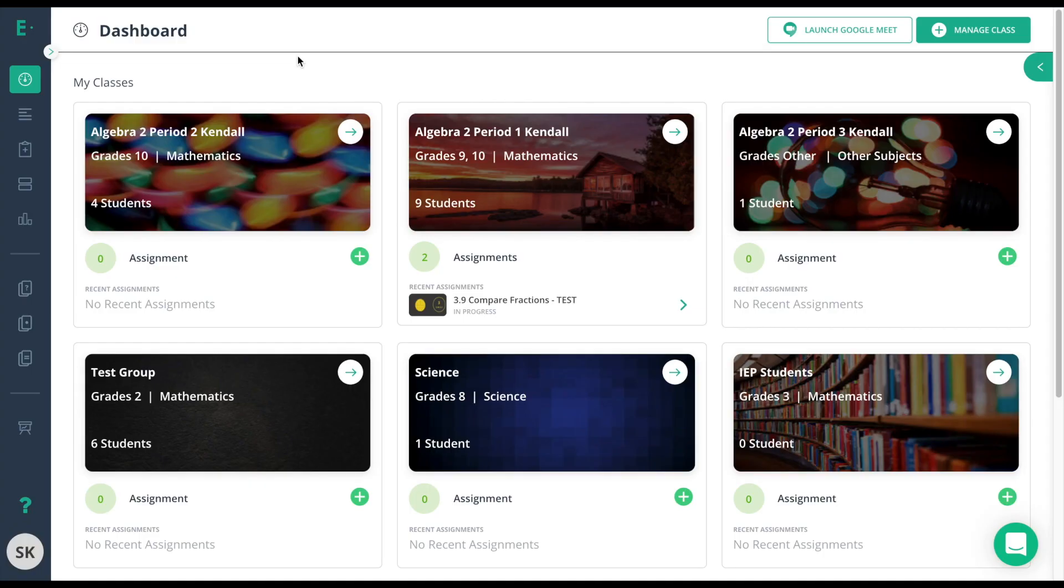You have the ability to organize your assessments in three different ways. One of those options is considered a premium option called Playlist, and we will link more information about that in the description below. Today we're only going to focus on the two free options.